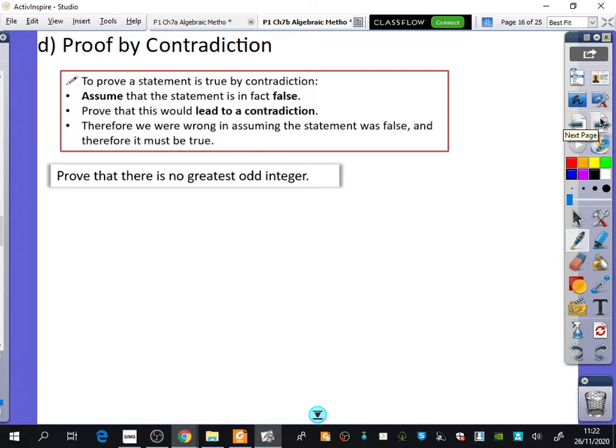This is the theory of how we do proof by contradiction, and I would say this is the most important part of the whole lesson. To prove a statement is true by contradiction, first of all, you assume that the statement is in fact false — you do the opposite of what you'd expect to be true. You then prove that this would lead to a contradiction, and because there's a contradiction, that means we were wrong in assuming the statement was false. So the reverse of that must be true, and in fact the statement must be true.